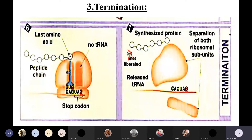By termination, the ribosome — small and large ribosomal subunits — will dissociate. The methionine will be liberated and released, because it was just a way to start the translation process and is not part of the final protein.